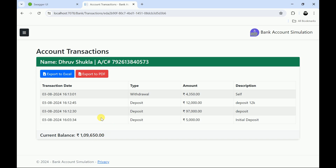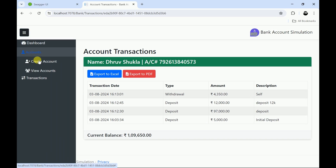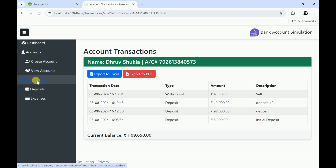This is the outstanding balance, which is the current balance — total deposits minus total expenses. We have also provided two features: export to Excel and export to PDF. In the header we are also showing account details like name and account number.